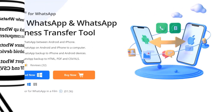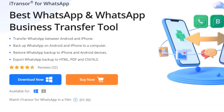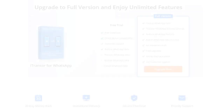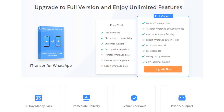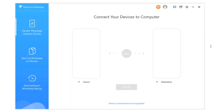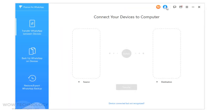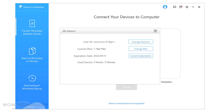Let's download this amazing tool. After installation, install it and then register for the full version. After successfully purchasing, enter your email and then your activation code. Now you have activated the full version.